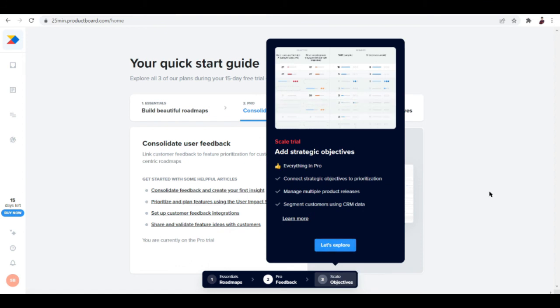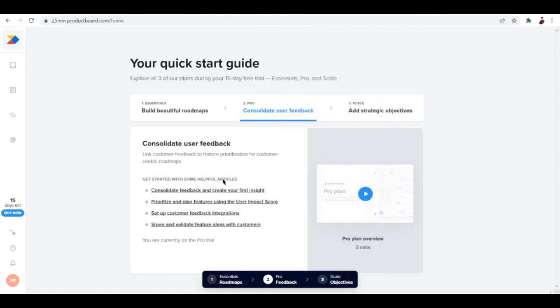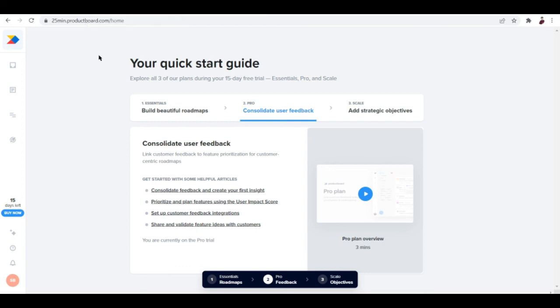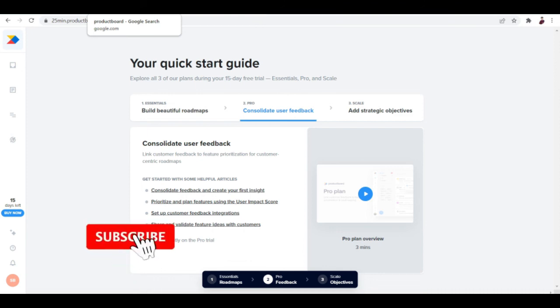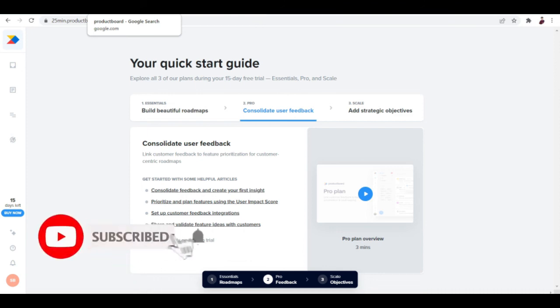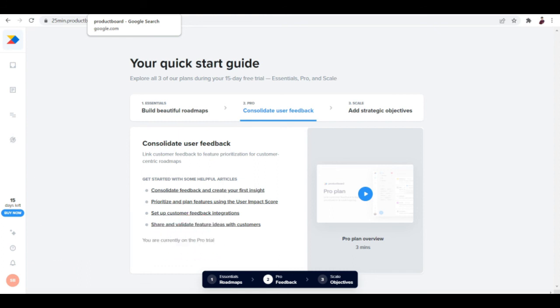That's it about ProductBoard. If you are a business owner who manages products, tangible or digital, it's worth giving it a try because of the 15-day free trial, and you can decide if it's worth paying after the trial. That's it for this video, I hope to see you again on the next one. Peace out.